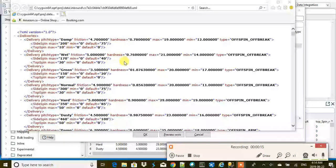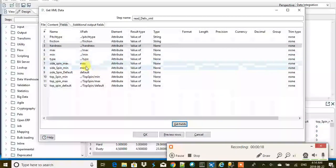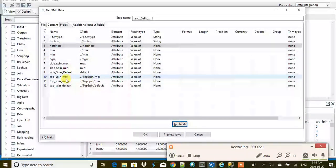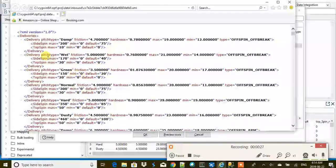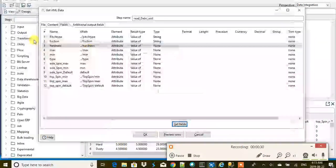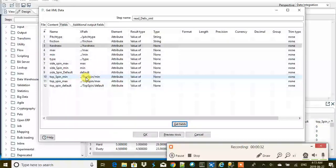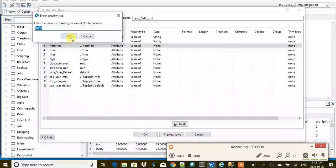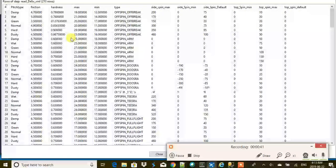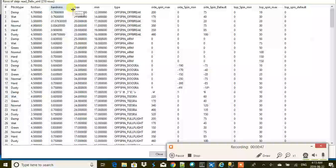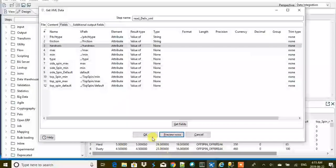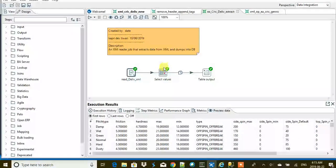For topspin values, we go one directory back to delivery and traverse into topspin, then map min, max, and default. Let's preview the results — looks good! We have all the information: pitch type, friction, hardness, max, min, and all the other fields.